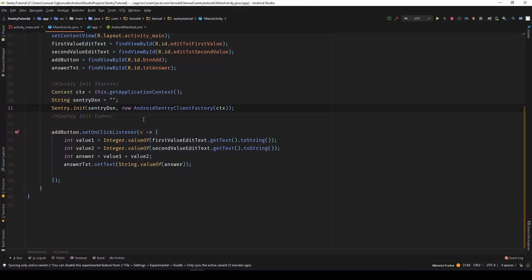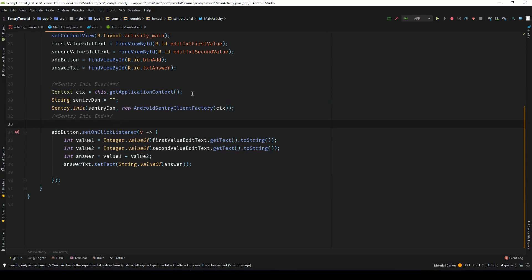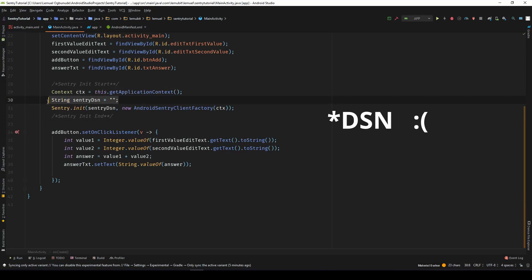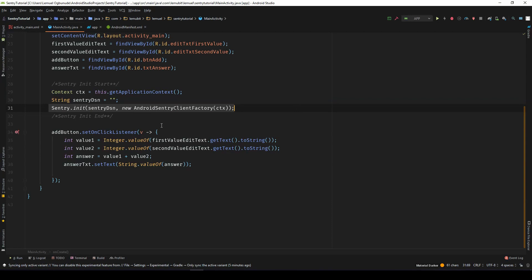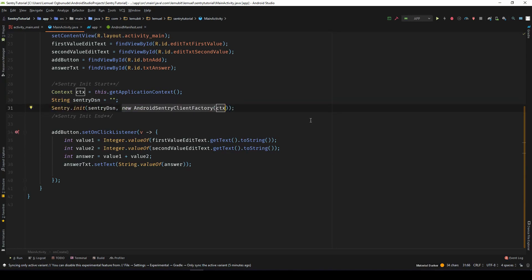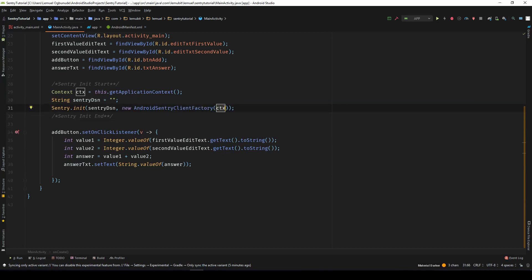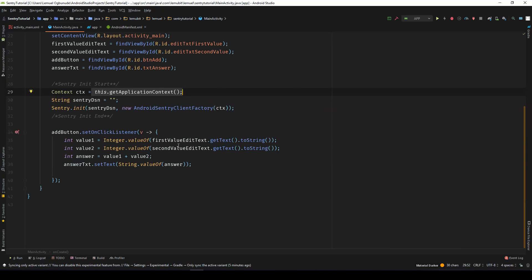So to initialize Sentry, we would need these three lines. We get the context, the Sentry DSN, we will get that from our dashboard. And then we initialize it with the DSN and our Sentry client factory, which takes in our context. So we used get application context to get the context in this particular context.